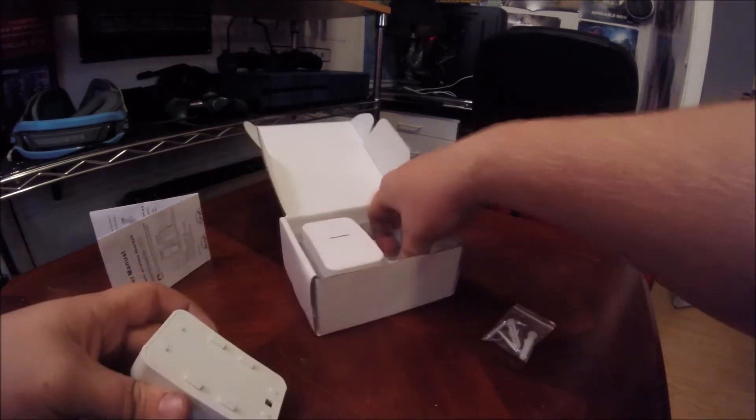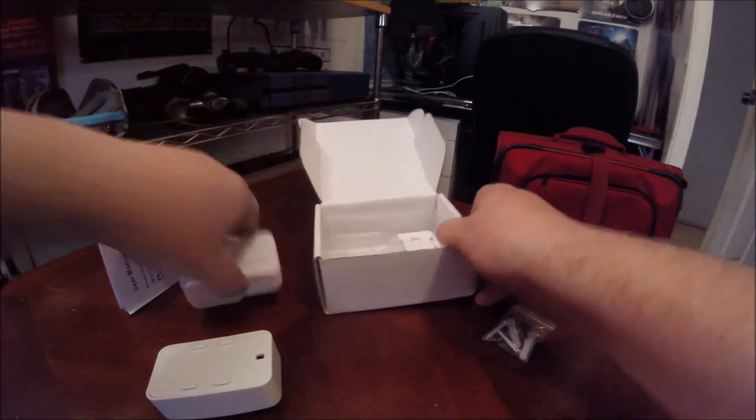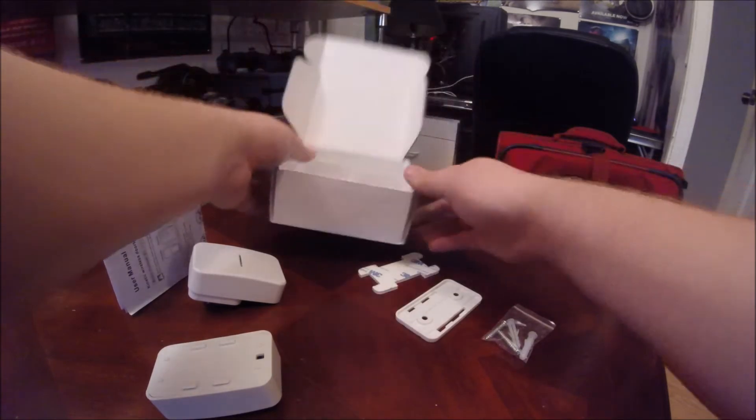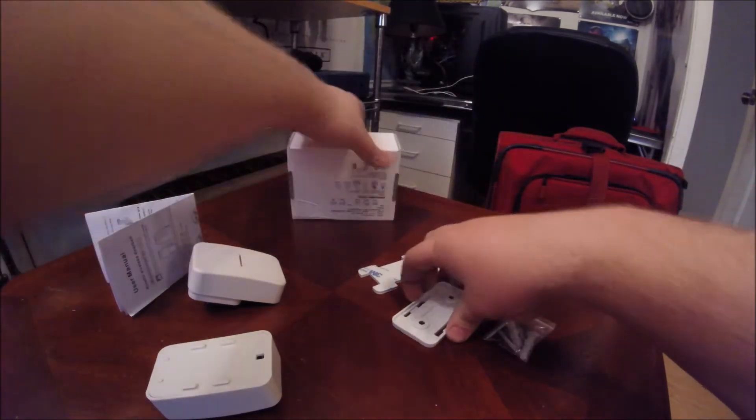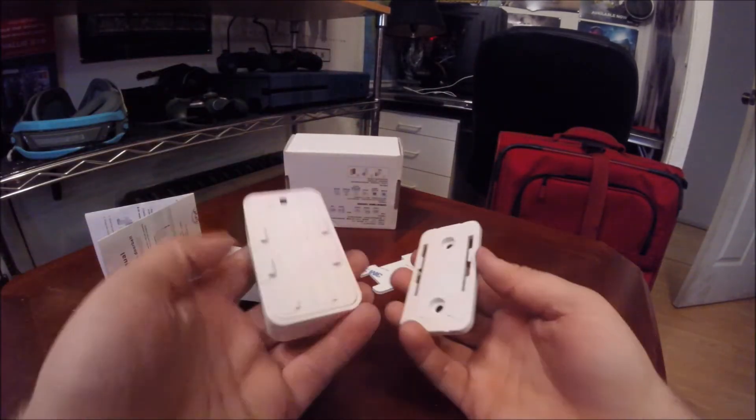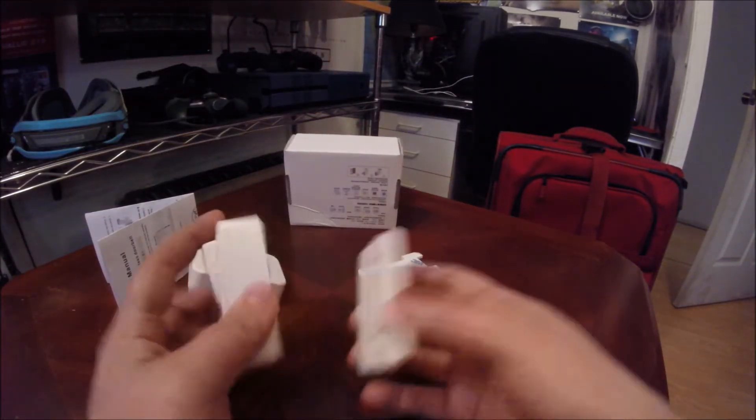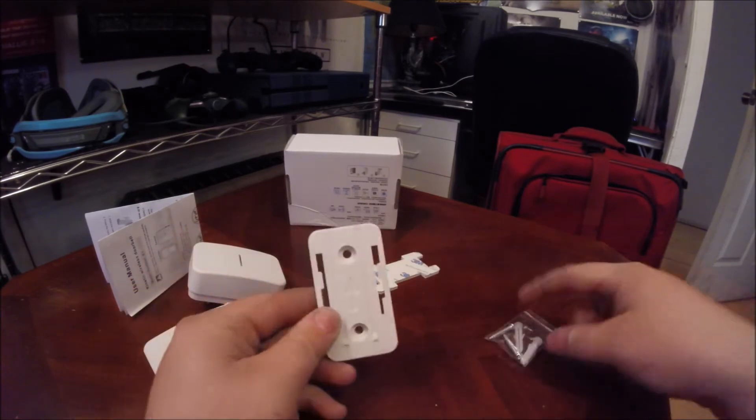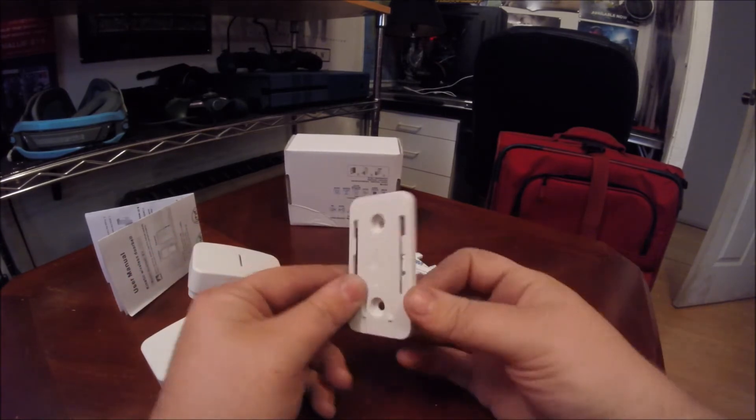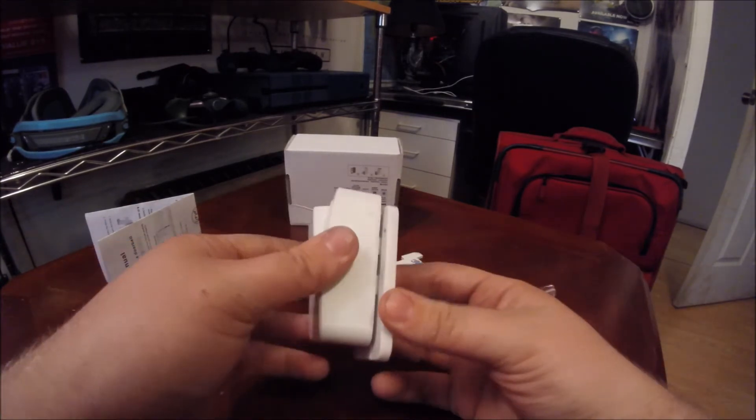You have two different mounting options here. You can either put this on here, screw that into the wall, and then slide that on there.